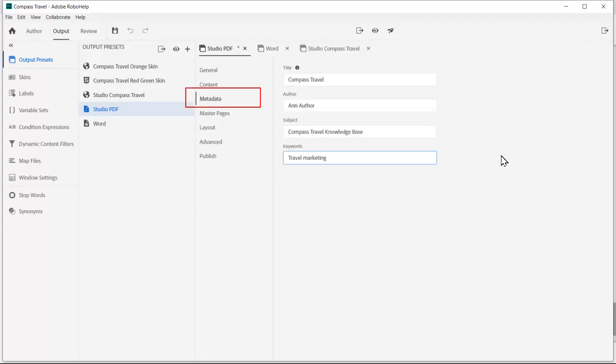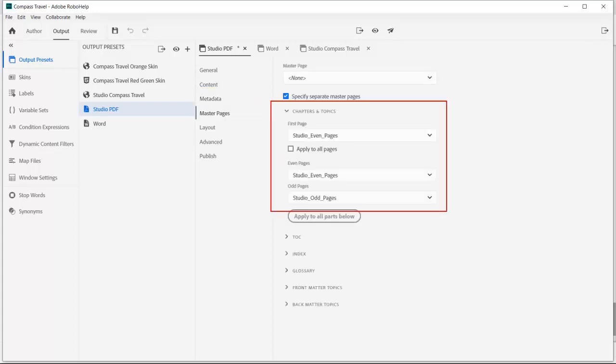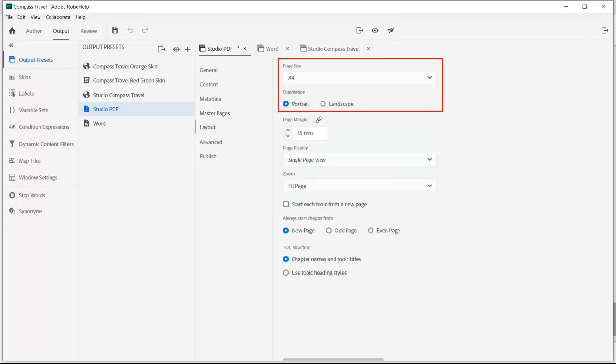We can add metadata to improve search results with keywords. We then assign a master page for the chapters and topics. In the layout section, I can choose a page size and orientation and how I would like the chapter and topics structured.